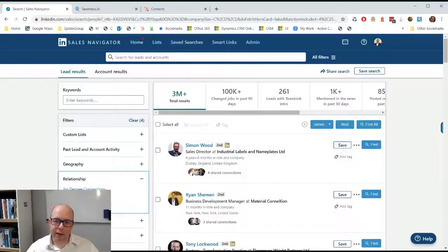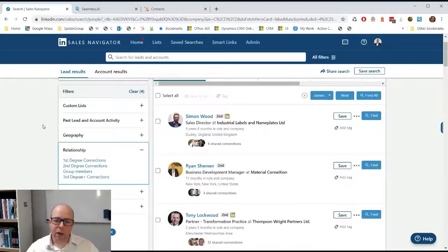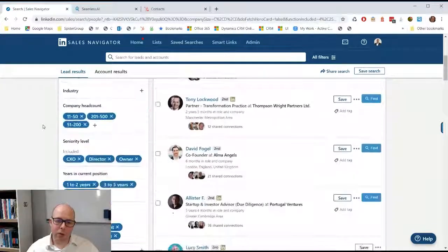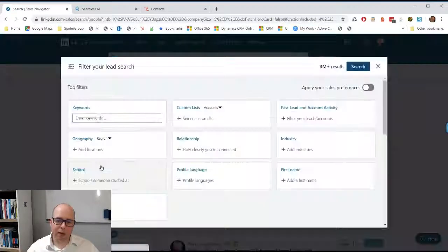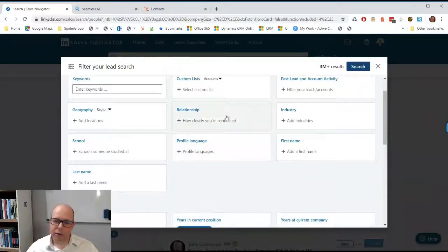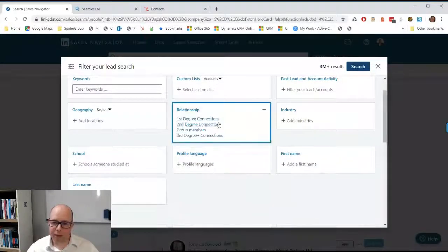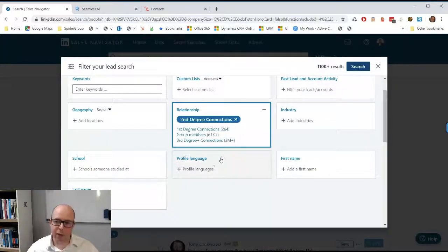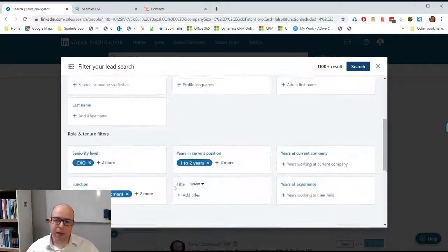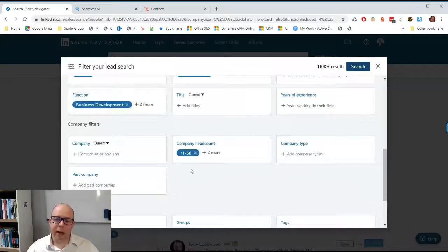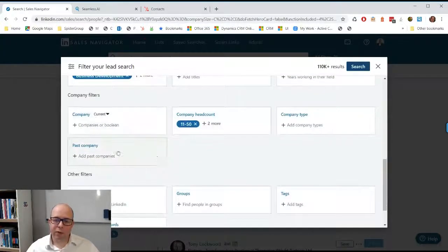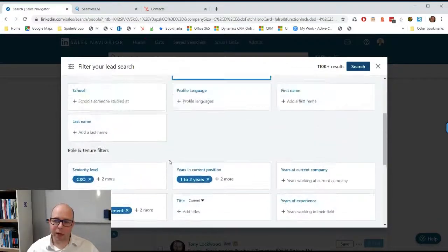This is the standard page you get in Sales Navigator. What you would do is go in and build the filters that you want. You can choose a relationship, so you might say second-degree connection, people you almost know. You then choose other things like position and decide on the bits that are really useful for you.